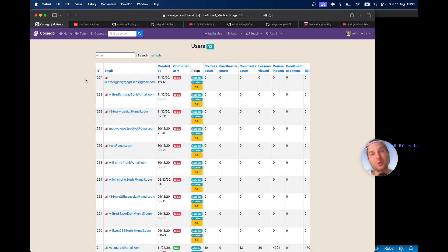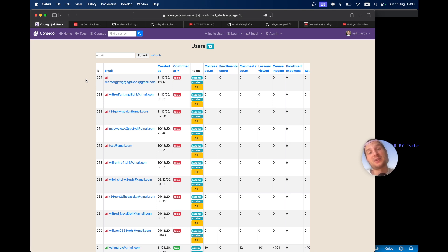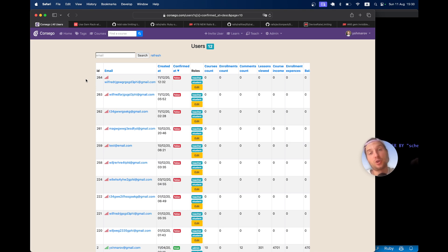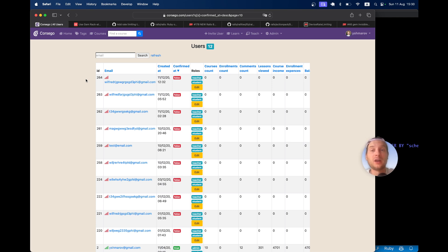This could be real people trying to sign into the application with fake data and have a look around, or this could be actual bots that were spamming the registration page trying to just create a lot of unnecessary data in the application. Usually when you have email and password login, you would want to guard from bots trying to spam your application with lots of fake users, and especially guard the login page from bots making thousands of requests trying to guess an email and password combination and log into somebody's account.